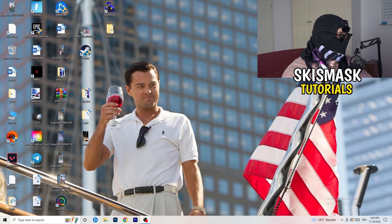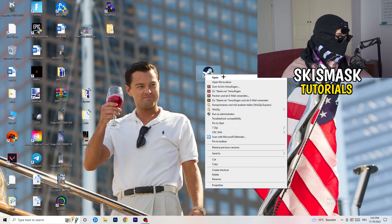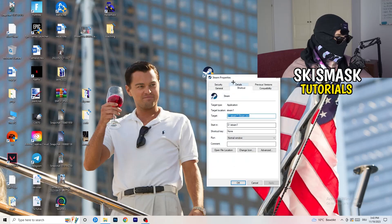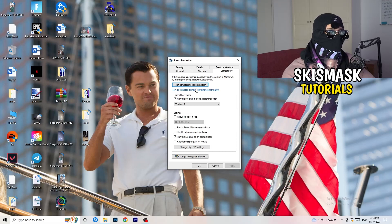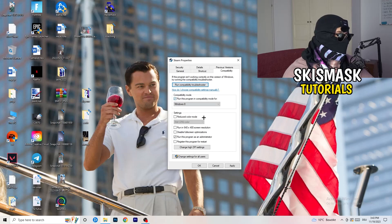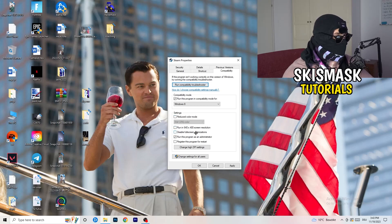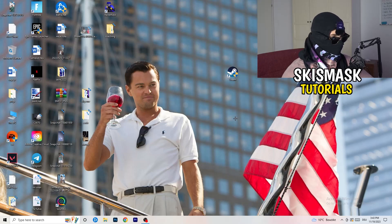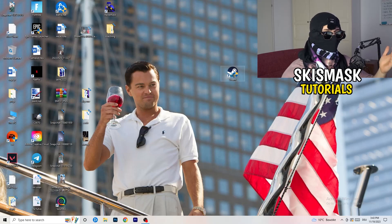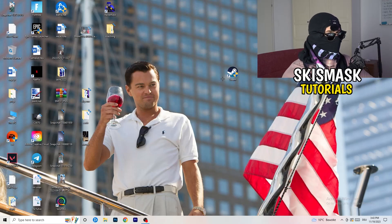Once you're done, close Settings and go to your game launcher — for me that's Steam. Right-click it and go down to Properties. Click on the Compatibility tab. Copy these settings: enable 'Run this program in compatibility mode for' and choose the latest Windows version — for me it's Windows 8. Disable 'Reduce color mode,' disable 'Run in 640x480,' disable 'Disable full-screen optimizations,' enable 'Run this program as an administrator,' and disable 'Register this program for restart.' Click Apply and OK, then restart your PC. You'll see the administrator shield icon on your launcher. Launch the game through the launcher, and if it still crashes, apply the same compatibility settings directly to the game's .exe as well.